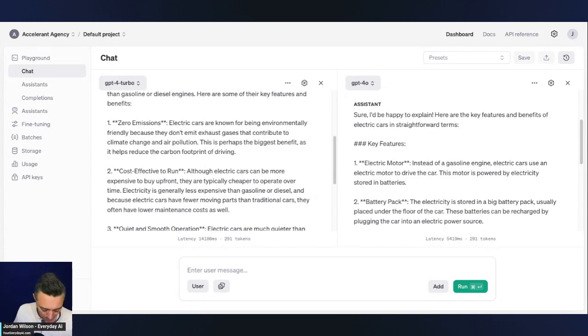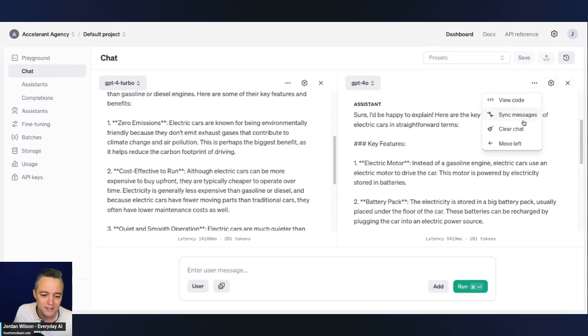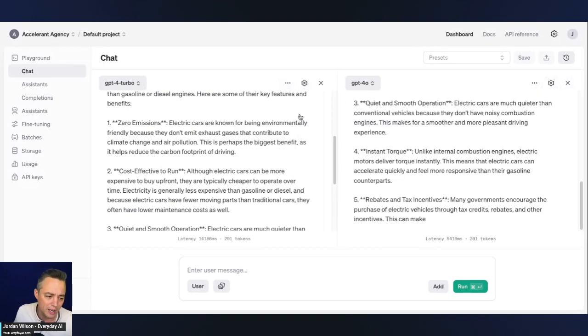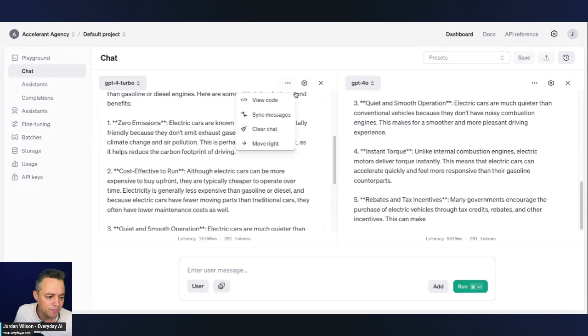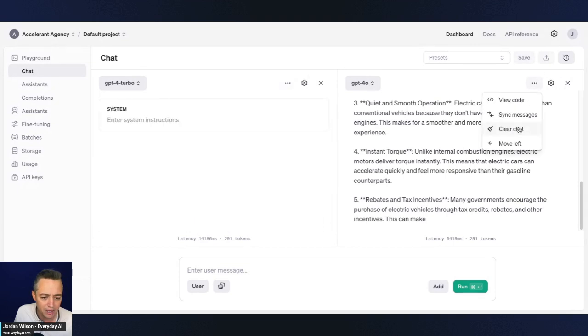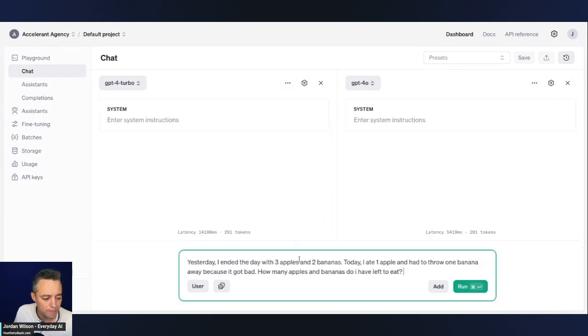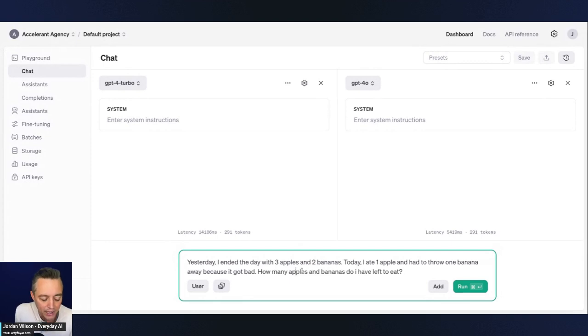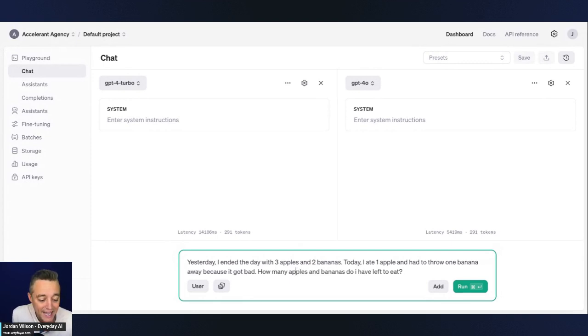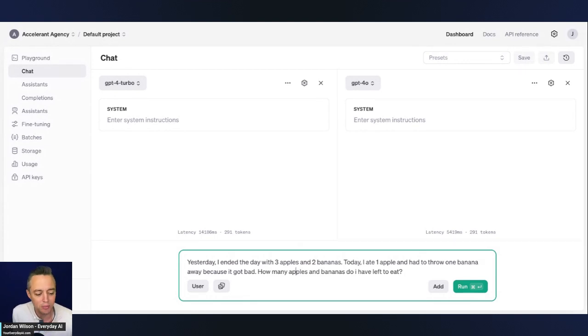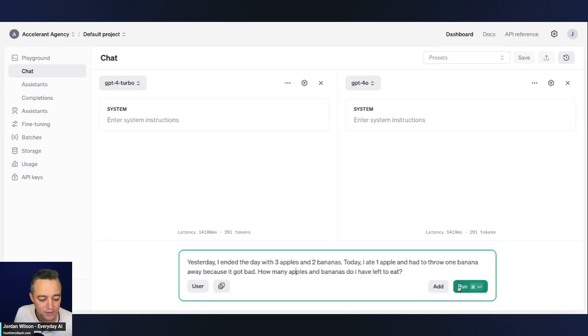So now let's try one more thing. We'll try a little bit of a brain teaser. So there's certain things that large language models always get wrong. Let's go ahead and clear the chat, clear the chat. So now what I'm doing is I'm saying yesterday I ended the day with three apples and two bananas. Today I ate one apple and had to throw one banana away because it got bad. How many apples and bananas do I have left to eat? So presumably the right answer is two apples and one banana.